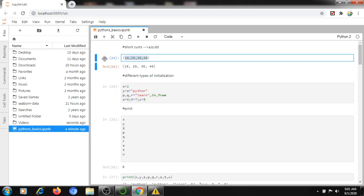Another shortcut: select everything and press Shift and the open bracket. It will add opening and closing braces for the complete selected data. For example, if you want to add one more set of braces, you can press the open bracket and it will add both open and close braces around the complete data.